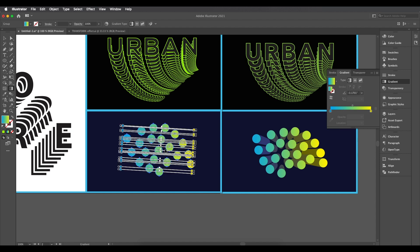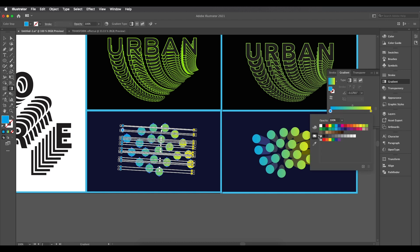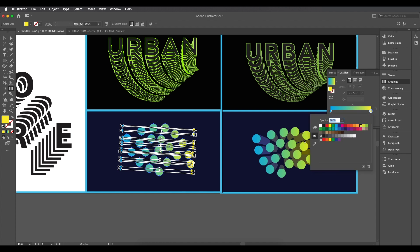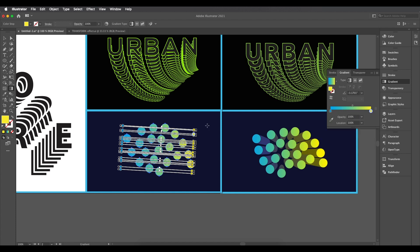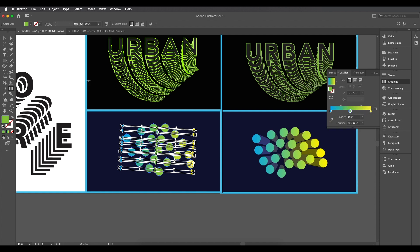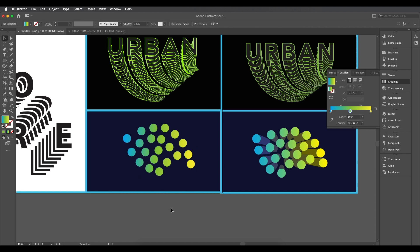Click and drag to apply the gradient. On the left side, set the color to light blue, and on the right side, set it to yellow from the swatches. To add more interest, add a third gradient slider with a greenish color in the middle. The gradient color is now applied.